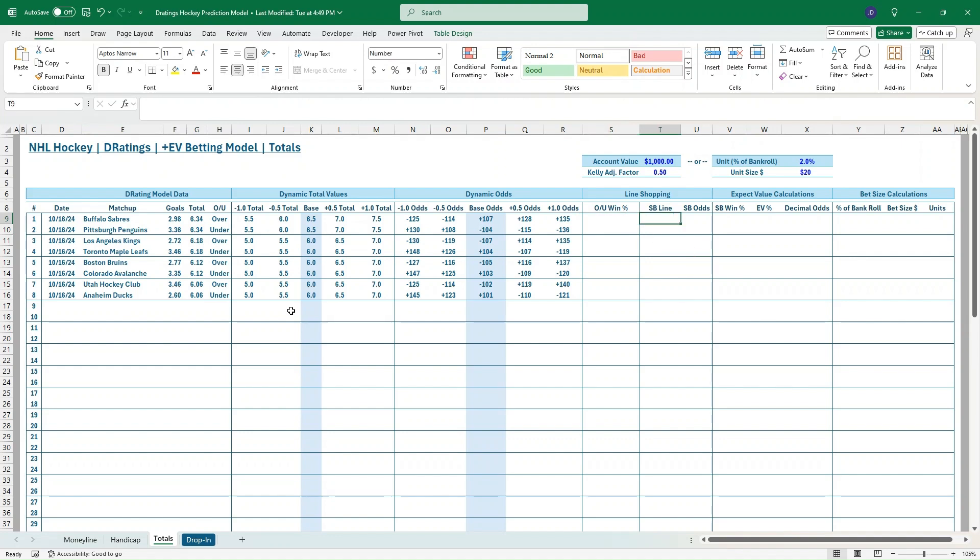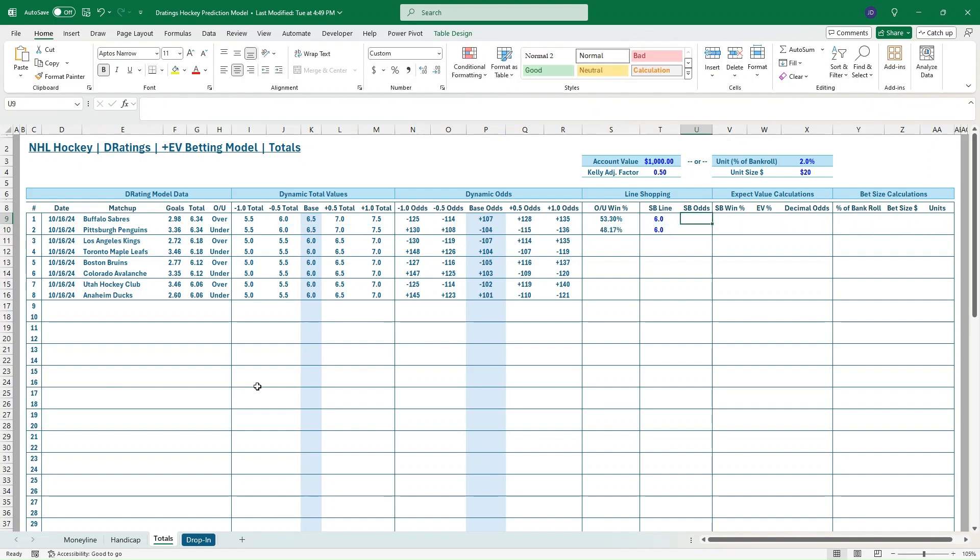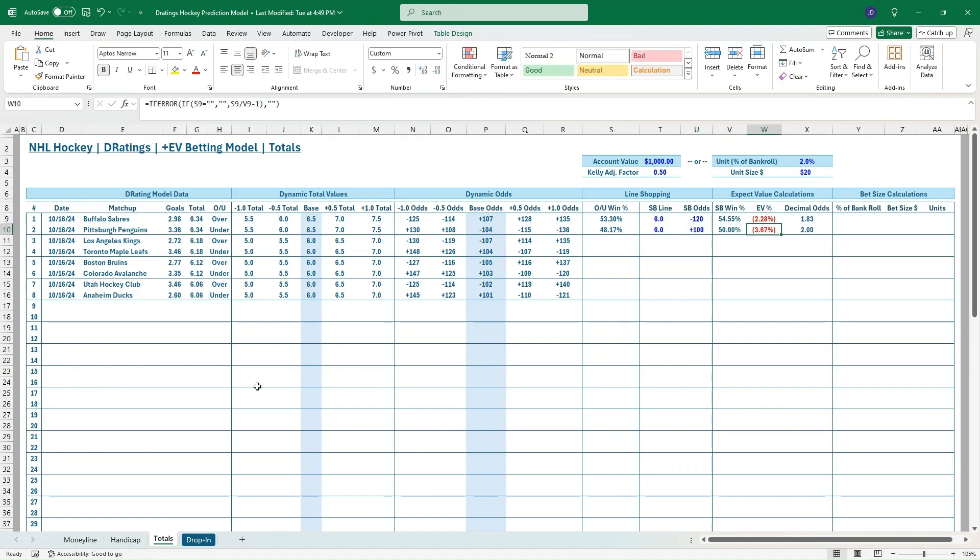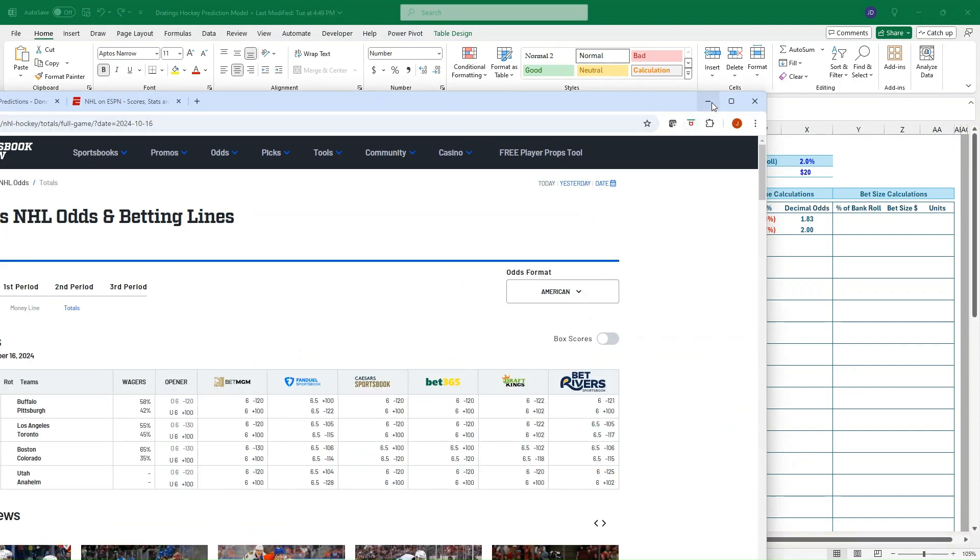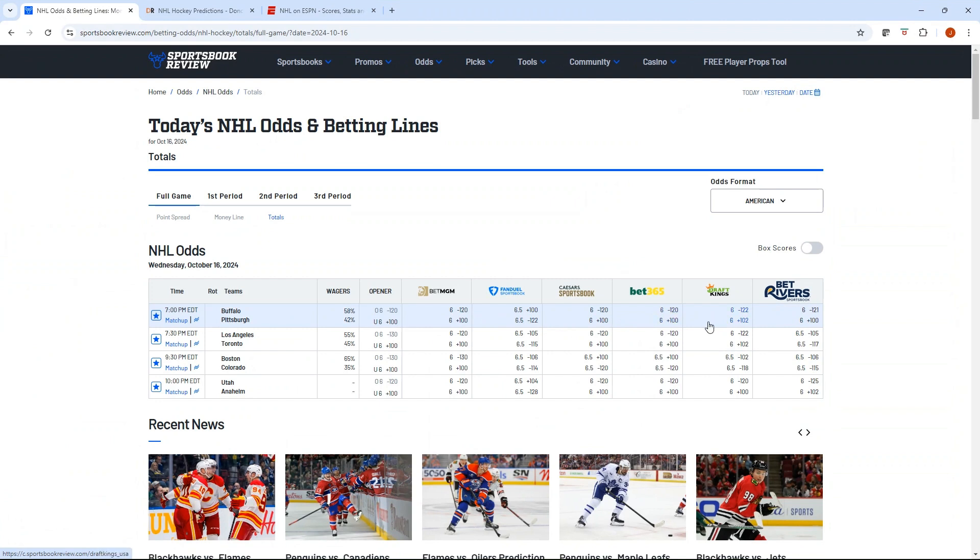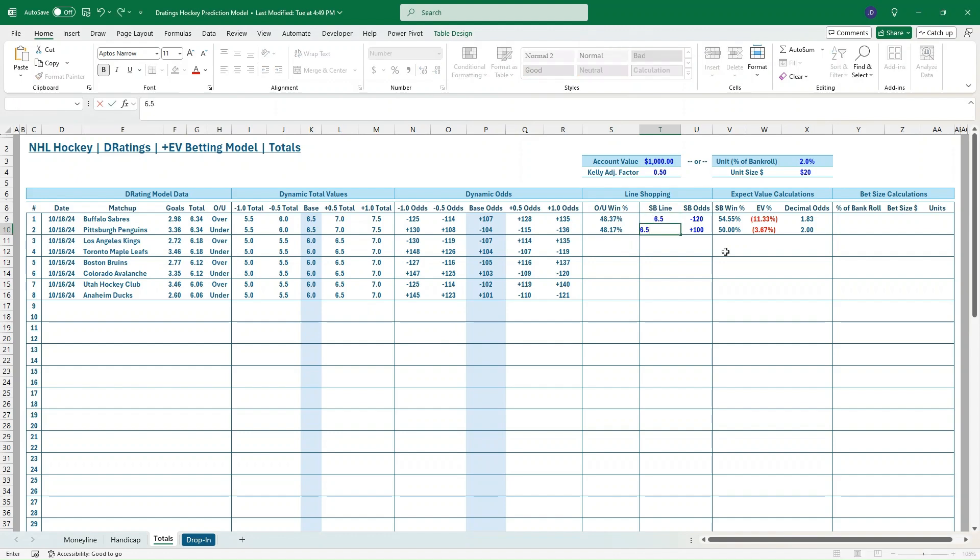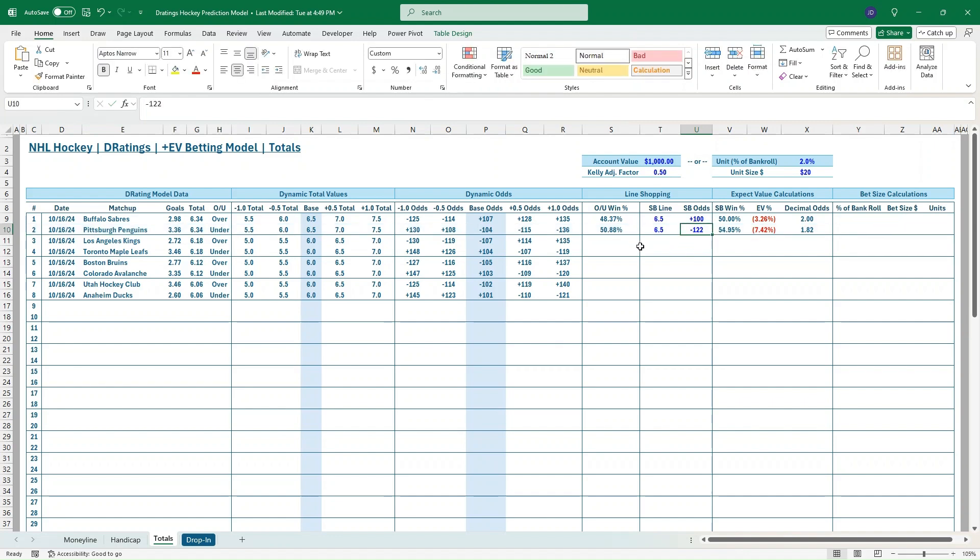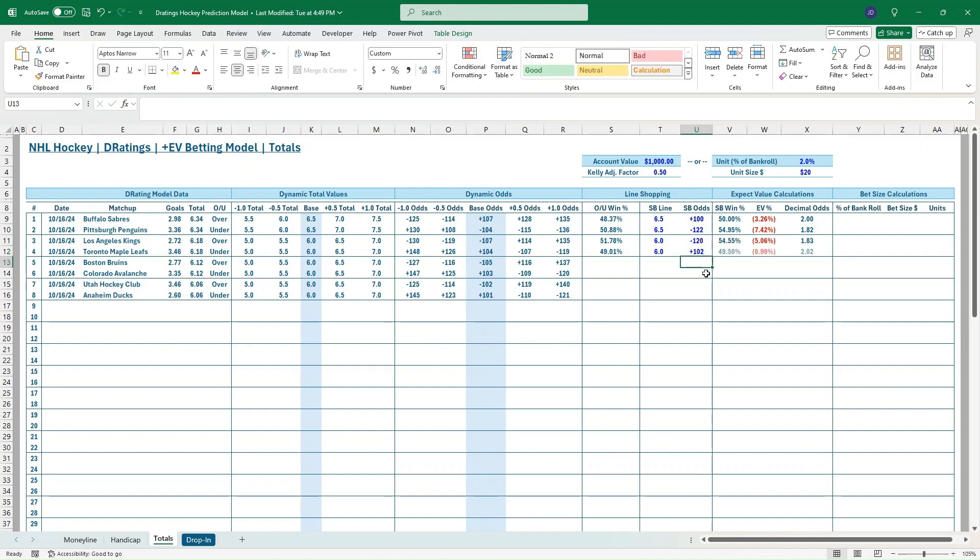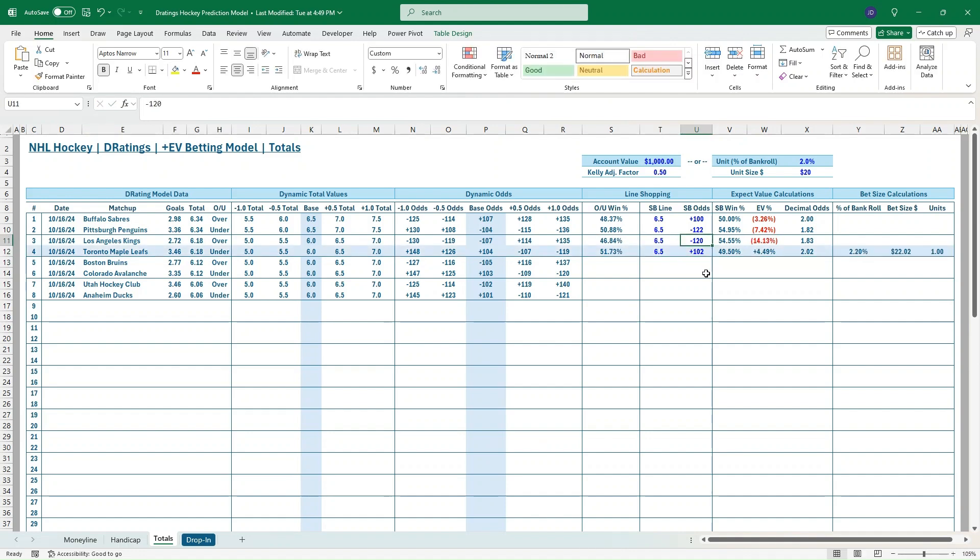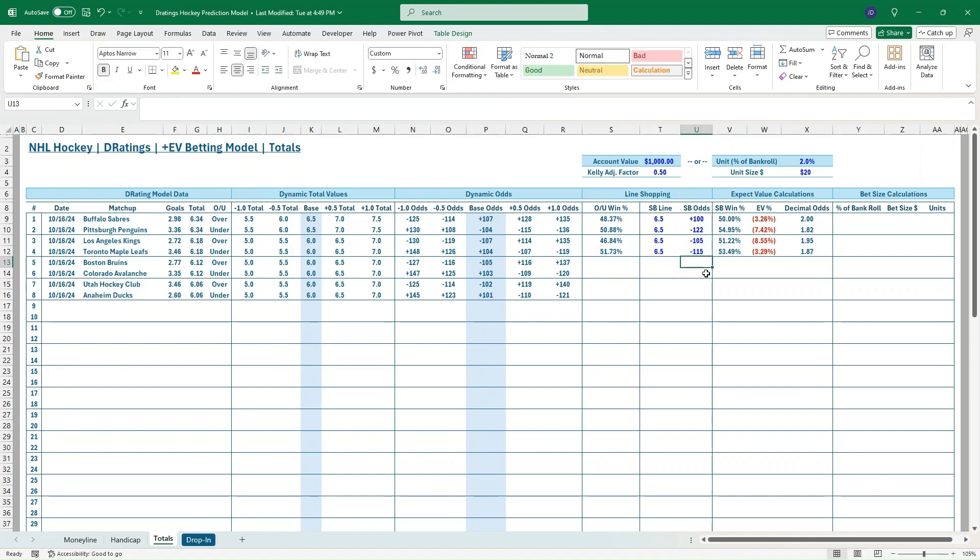What we can see here is we've got BetMGM, Caesars all offering 6. So we'll plug in our 6 as our total, and then we've got minus 120 and plus 100. So no EV bet there. But we also have, and this is where I think this is really powerful, 6 is the predominant line that was the opener. But we also have this FanDuel at 6.5. So we need to be able to evaluate that too, give you a little bit more opportunities to look at sports betting. So let's plug in that 6.5. That was at plus 100 and minus 122. So no EV bet there. But it's good to be able to have that flexibility to look at some different lines.